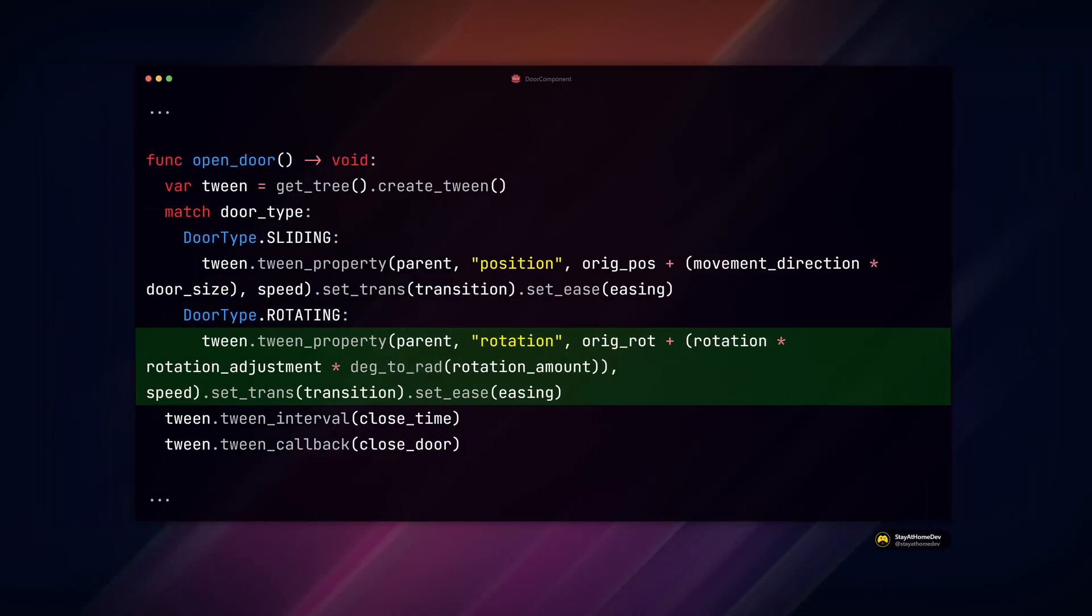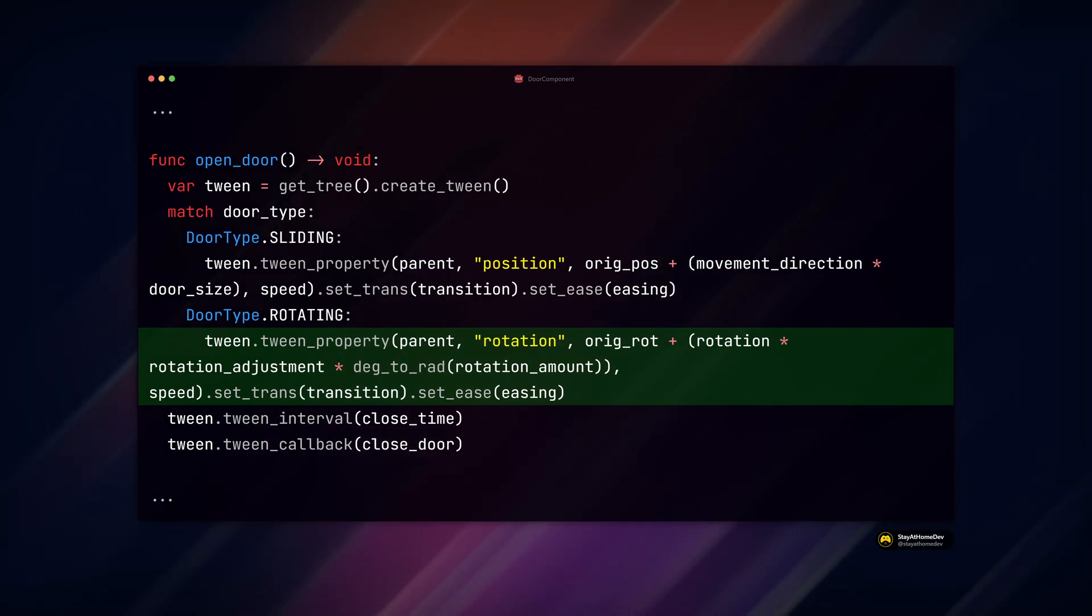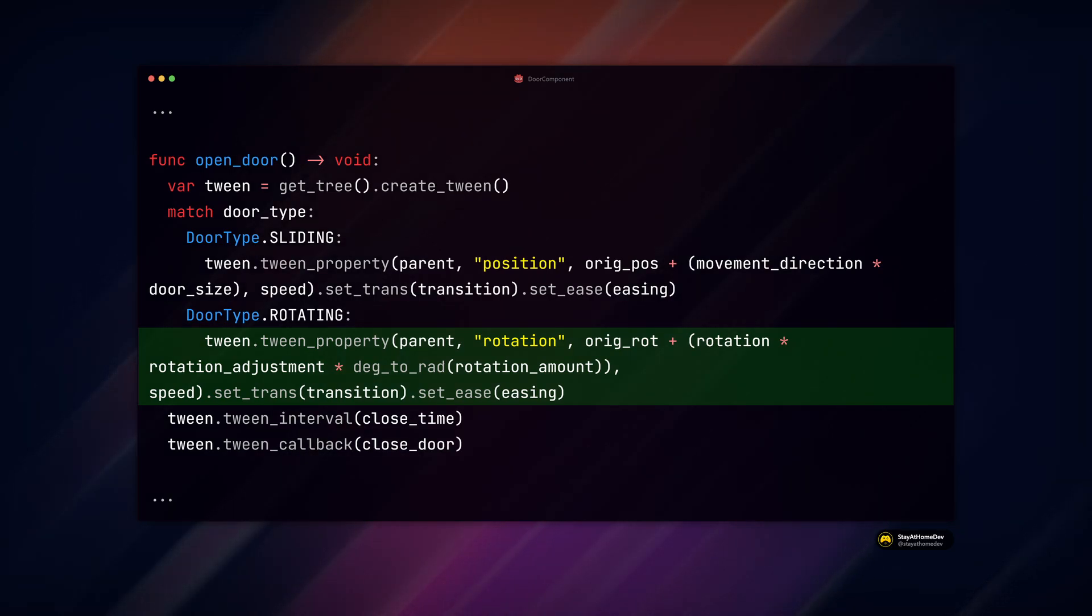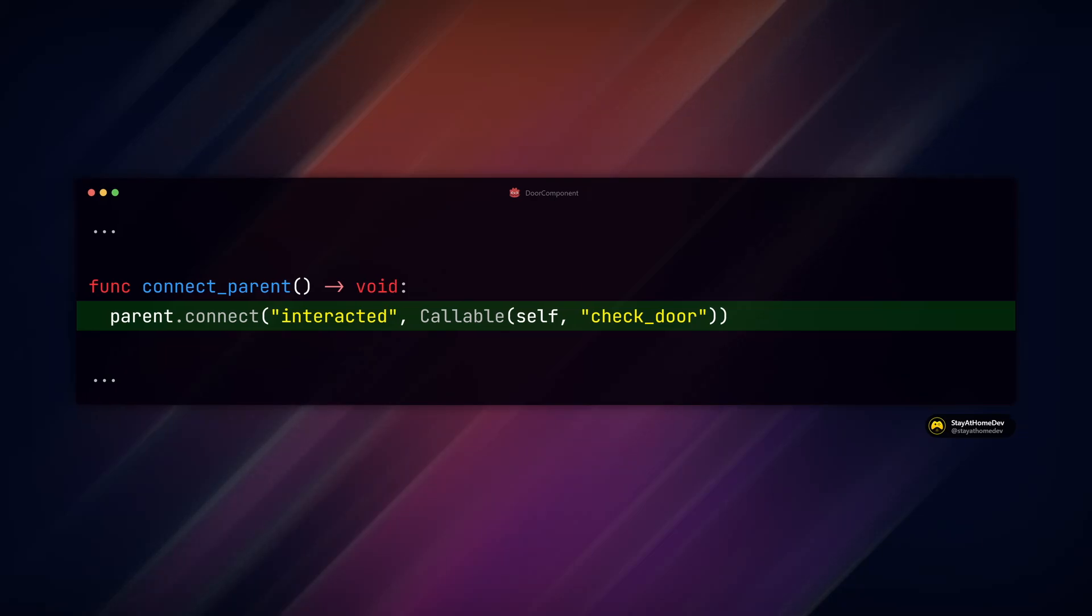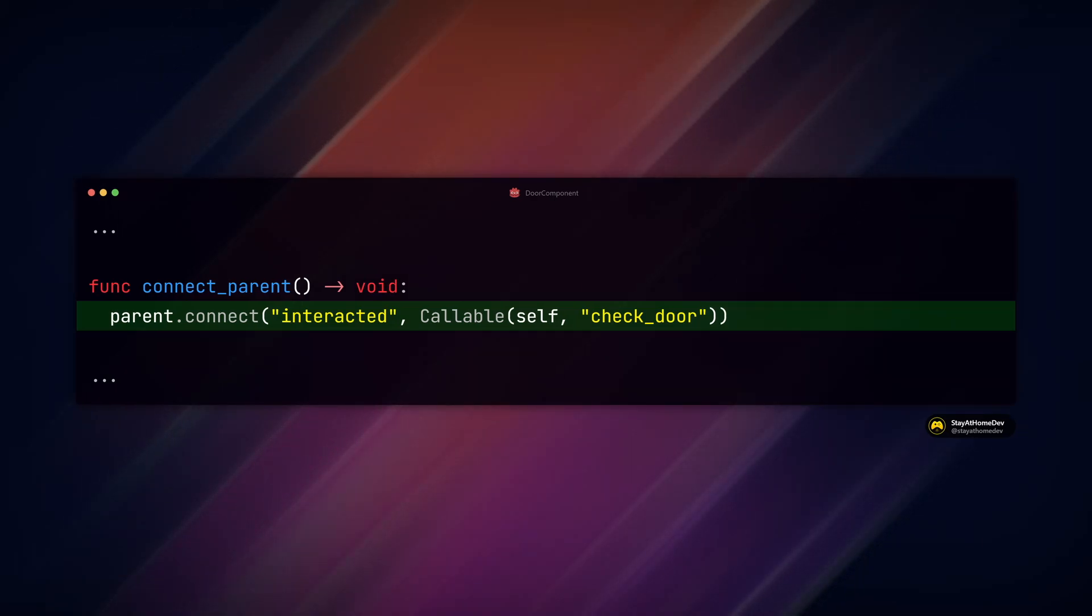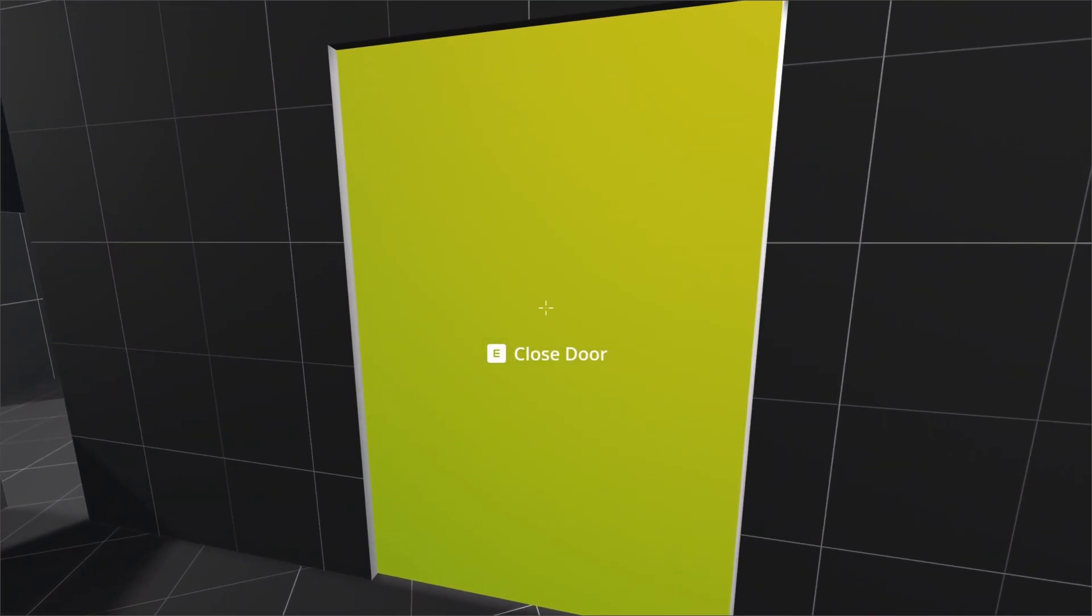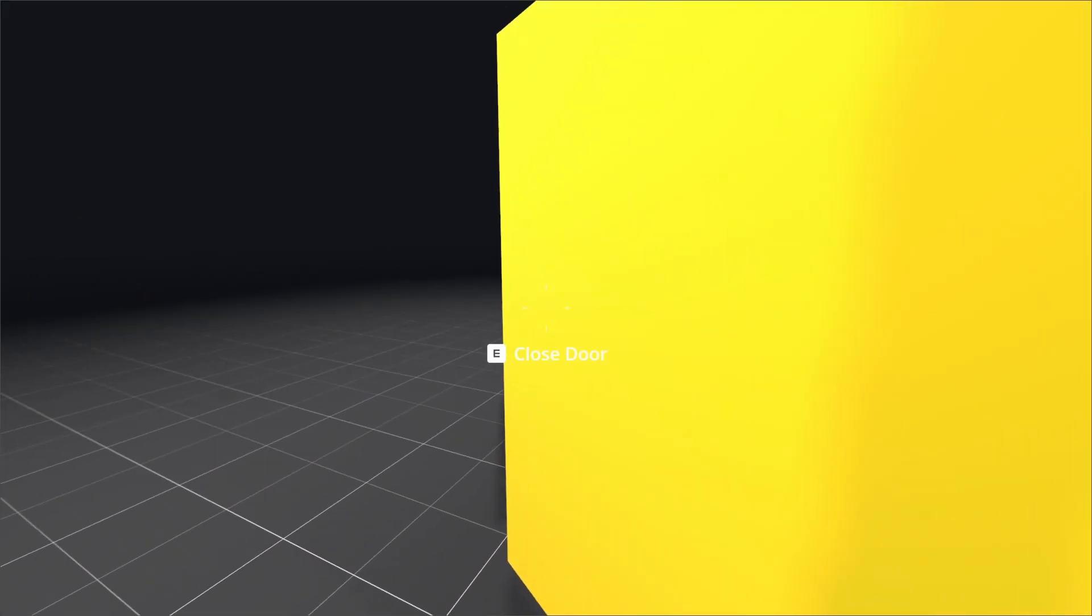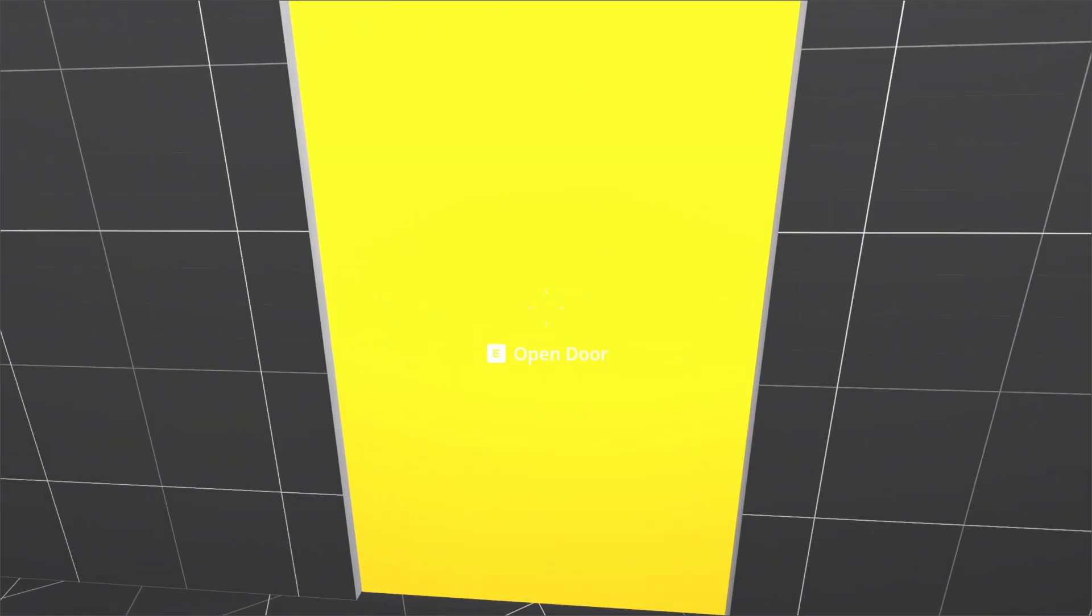In the open door function, we incorporate our rotation adjustment modifier to our rotation. And before you test, be sure to change the callable in the connect parent function to check door instead of open door, since that function is now the first to run. You should now be able to open your door away from you no matter what side of it you're on.